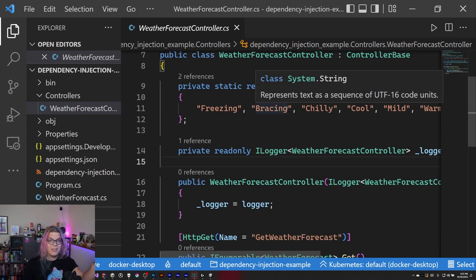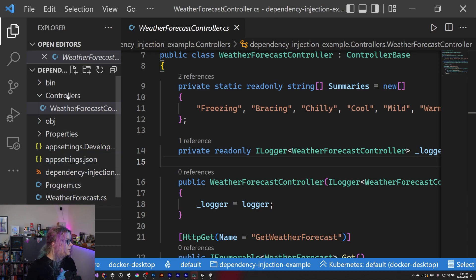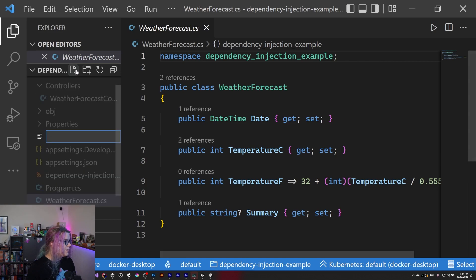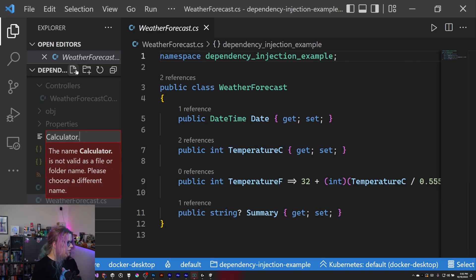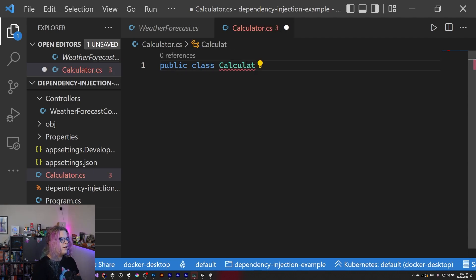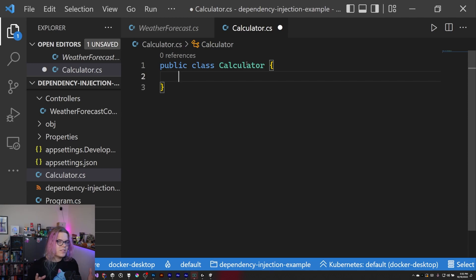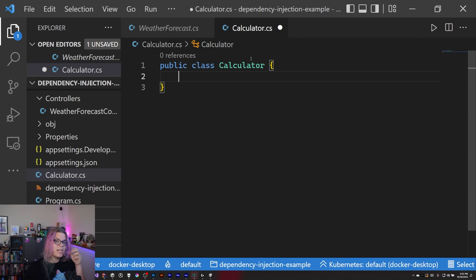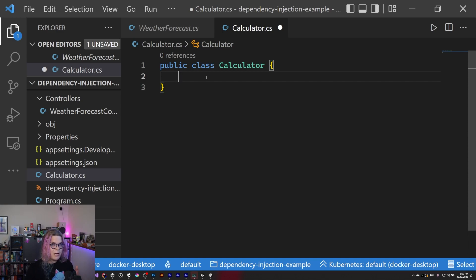So what we're going to do is add something custom that we can use. I'm going to create a `calculator.cs` file at the top level. We're going to create a public class Calculator that can do some calculations. What this calculator is going to do is have a value and then some operation you can perform on that value — adding, multiplying, dividing, etc. But what that operation is can be changed by the calculator that you swap in.